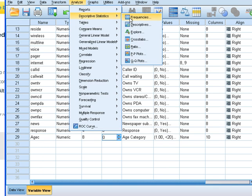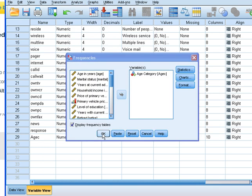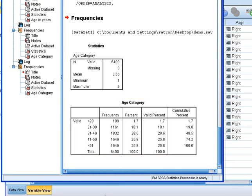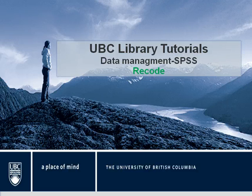And I'll do the process of getting the frequency one more time, so you can see that the categories are created as you want them. OK, so this is the end of this tutorial.